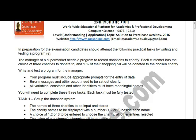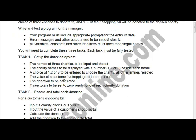Each customer has the choice of three charities to donate to, and one percent of the shopping bill will be donated to the chosen charity. The requirements are: your program must include appropriate prompts for the entry of data; error messages and other output need to be set out clearly; and all variables, constants, and other identifiers must have meaningful names.